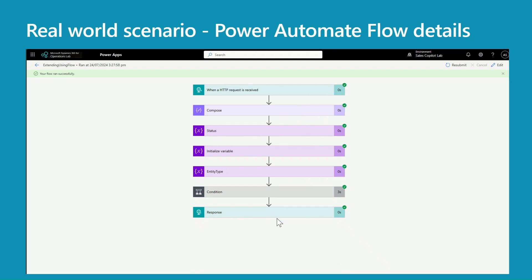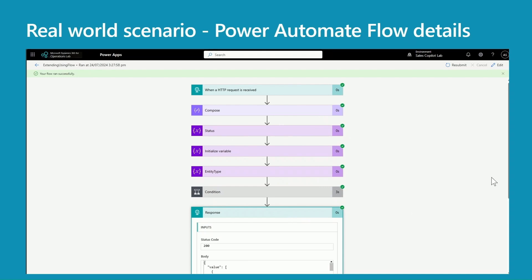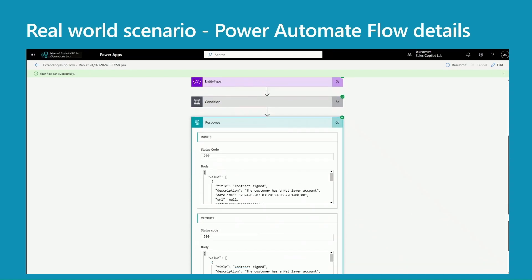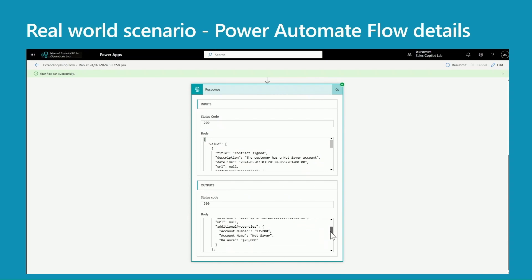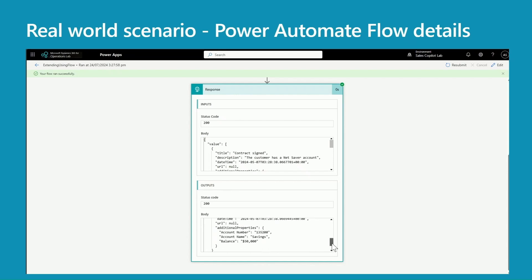Now I'm going to look at what I'm passing back to the Copilot. So if you look at the information, it's exactly the same as what we have in our sample in the public documentation, but right now I'm not passing our contract information. What I'm passing is the account number, account name, and the balance.